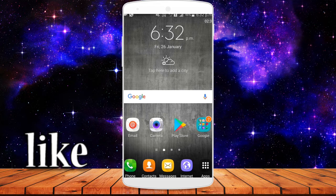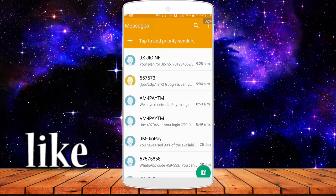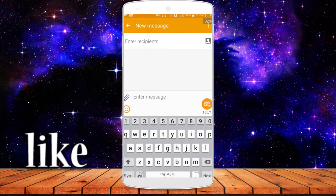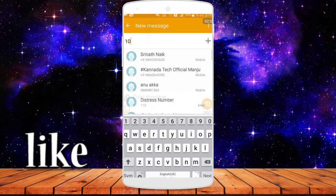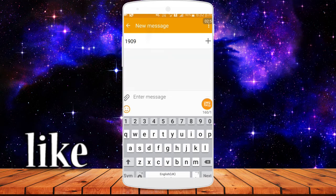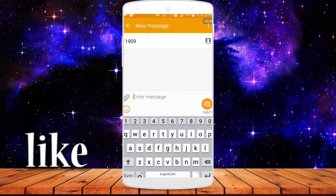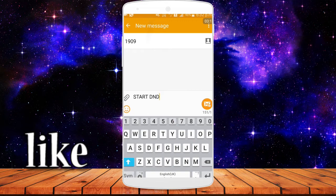Next is the D&D service. To activate D&D, you need to send a message from your mobile. Open messaging and type START DND in capital letters — START DND — and send that message. Once sent, the D&D service will be activated.